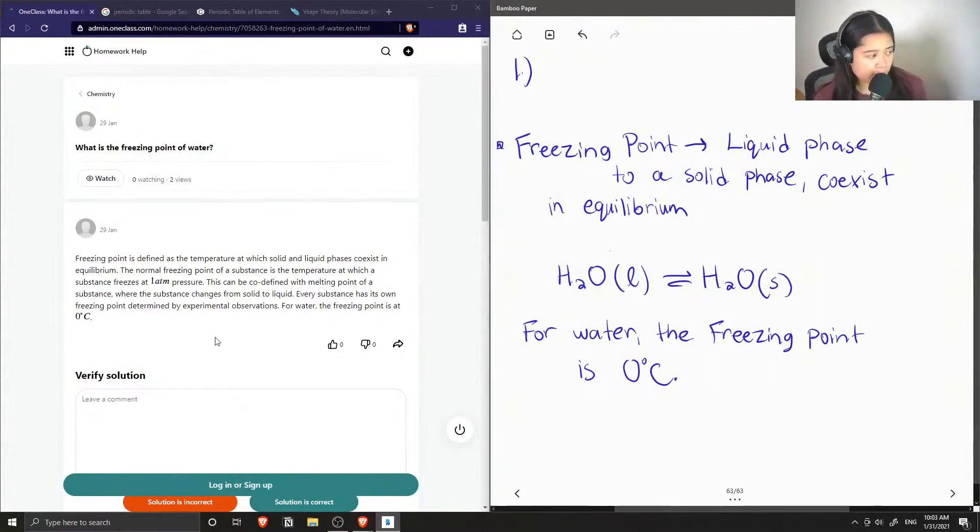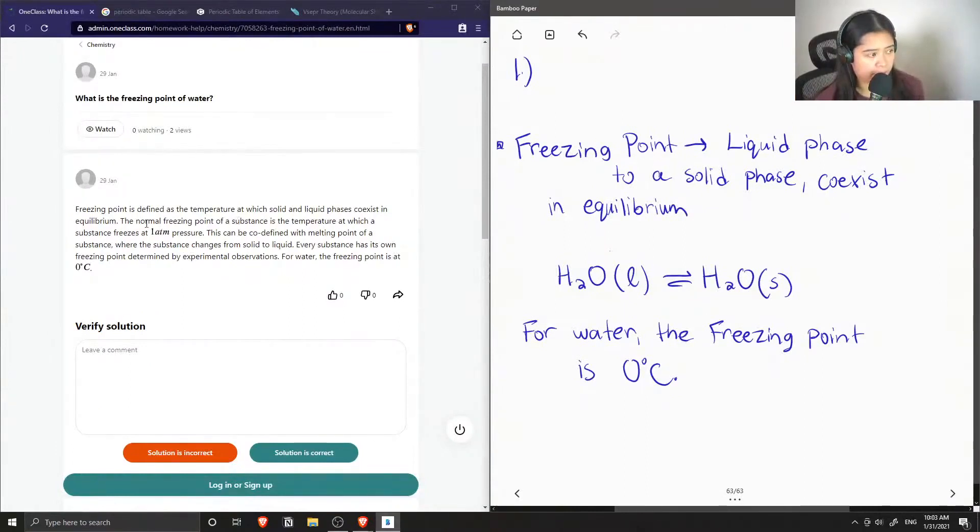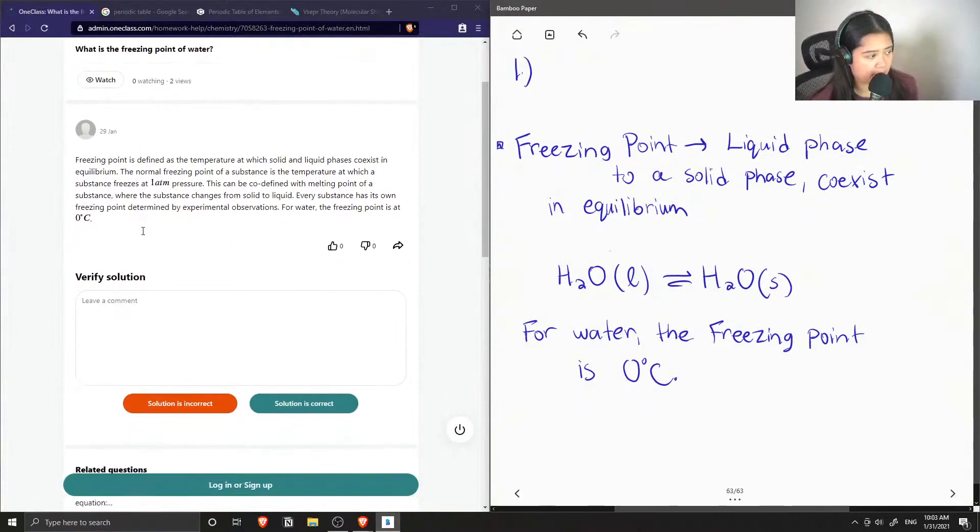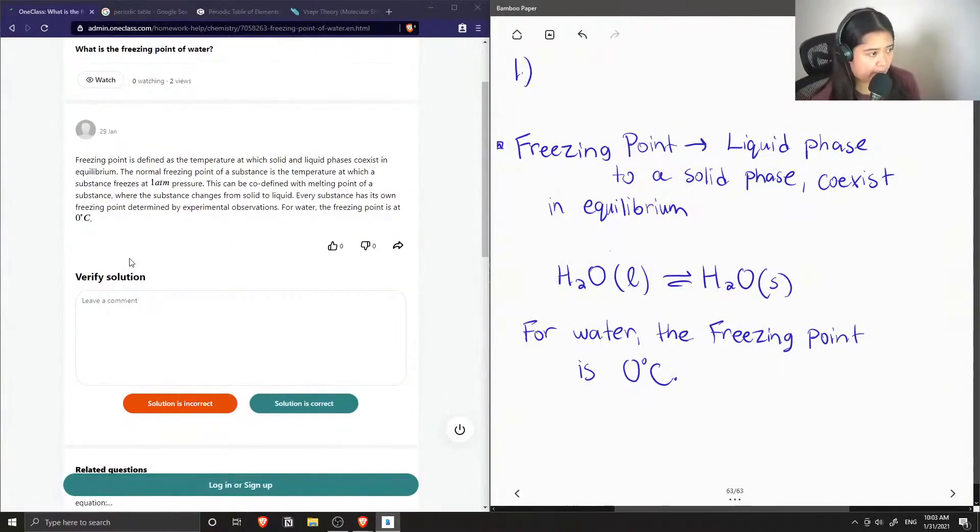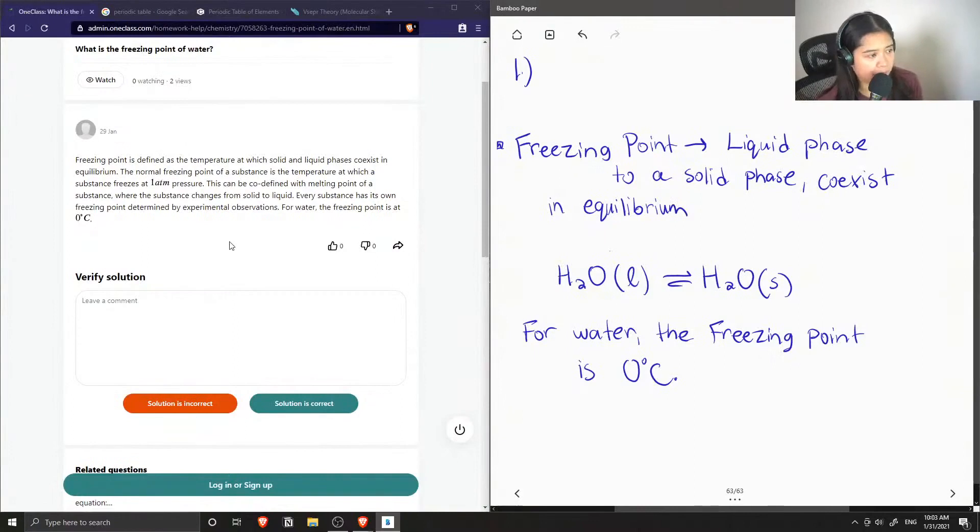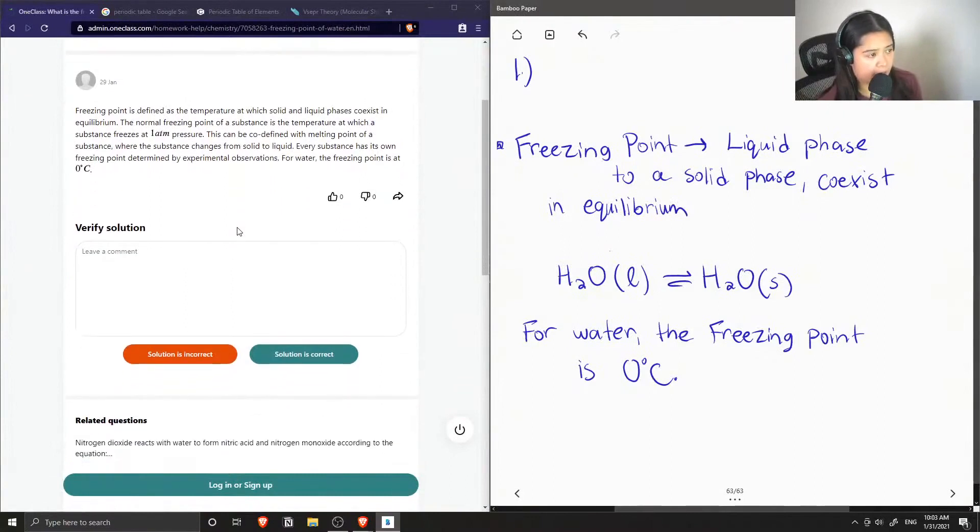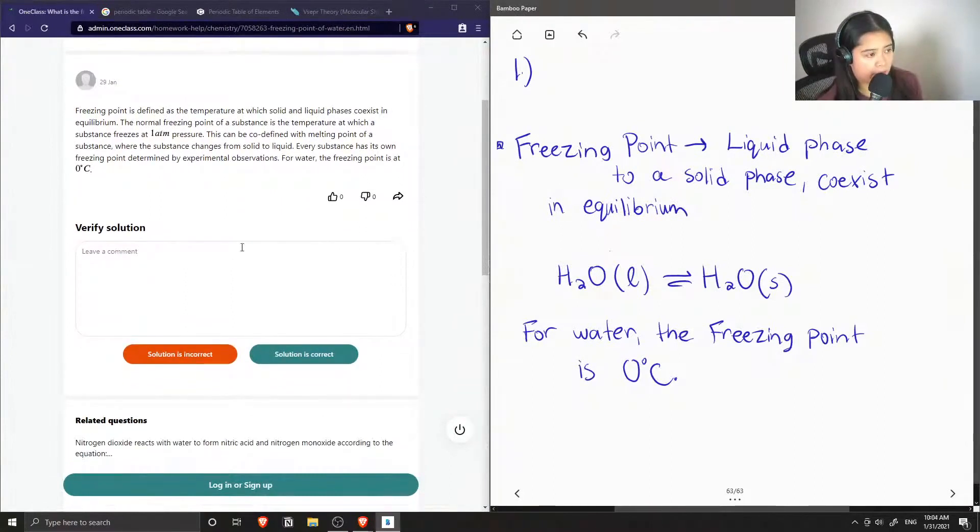And the answer noted that the freezing point is defined as the temperature at which solid and liquid phases coexist in equilibrium. The normal freezing point of a substance is the temperature at which a substance freezes at one atm pressure. This can be co-defined with melting point of a substance where the substance changes from a solid to liquid. Every substance has its own freezing point determined by experimental observations. So for water, the freezing point is at zero degrees Celsius.